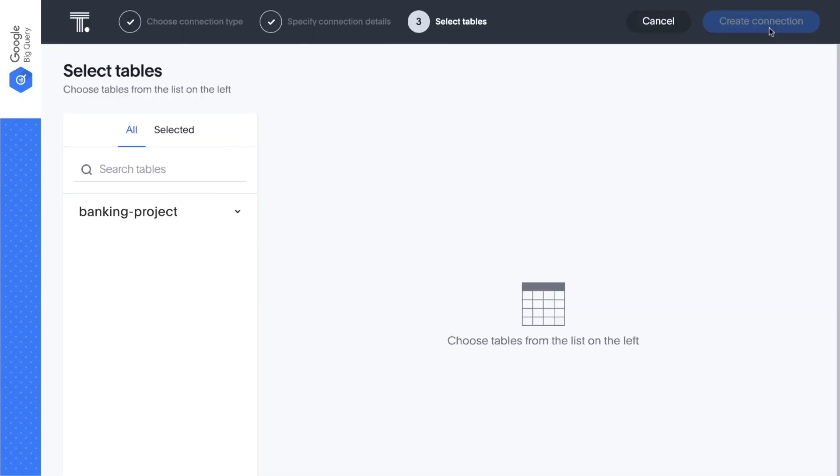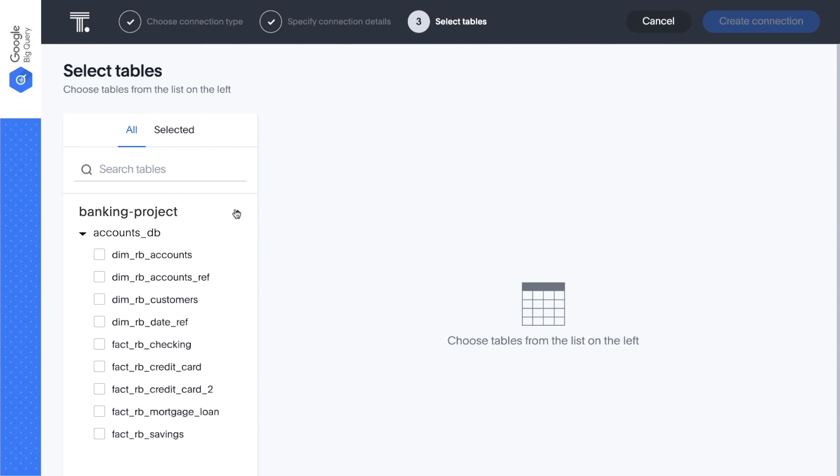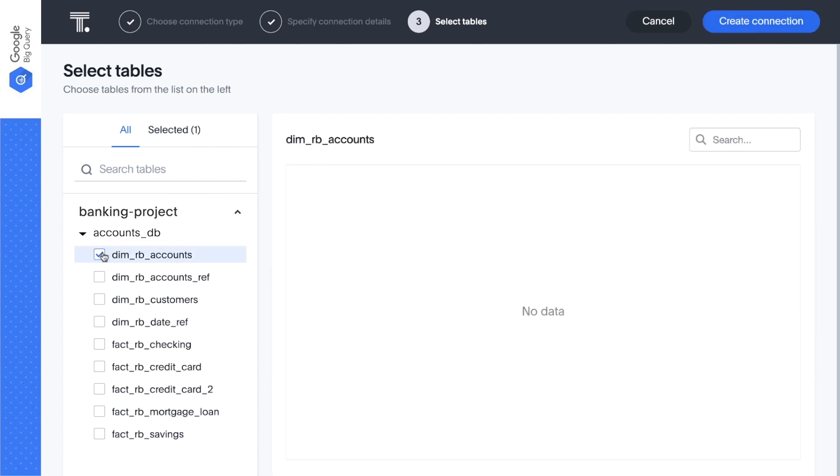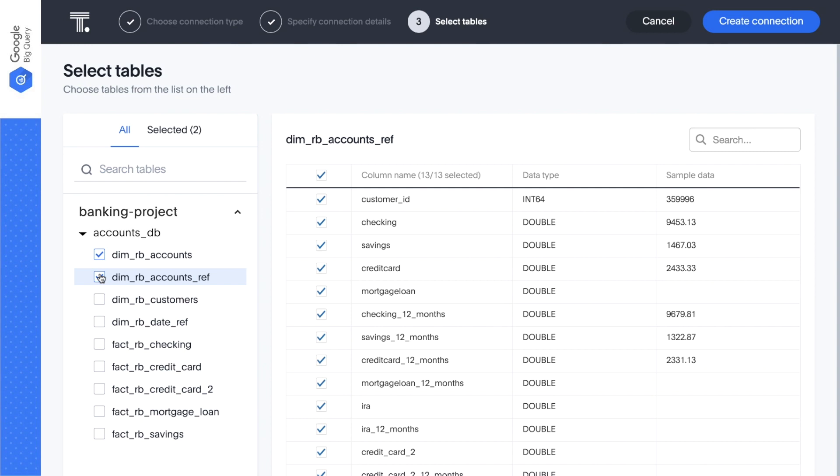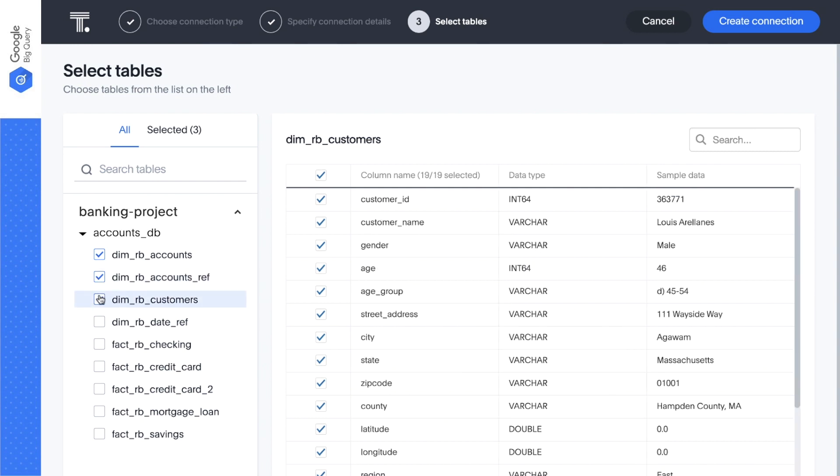Now, within the ThoughtSpot platform, we can browse our BigQuery databases and tables, preview data values, and select the tables or even specific columns we want to search for insights.